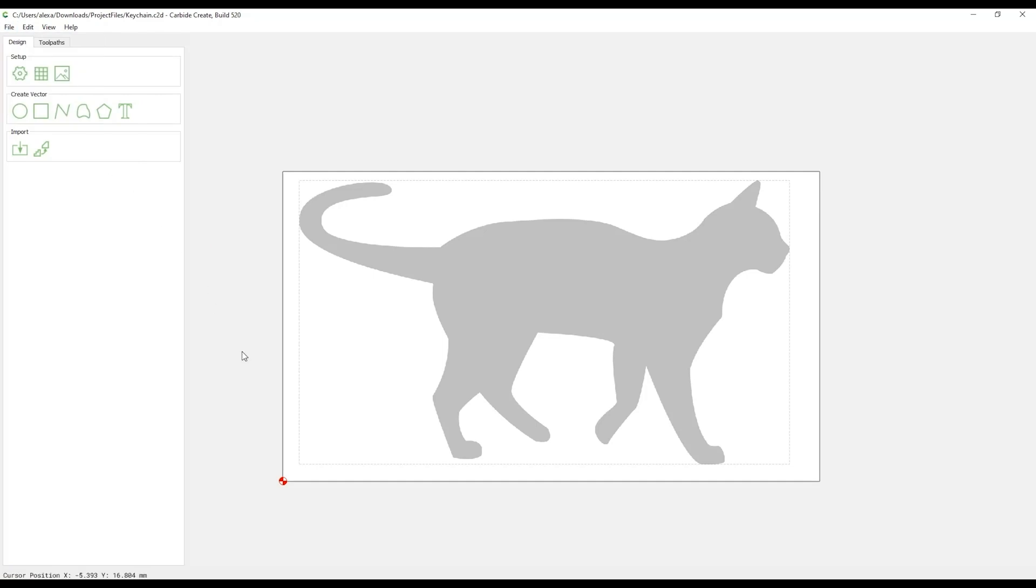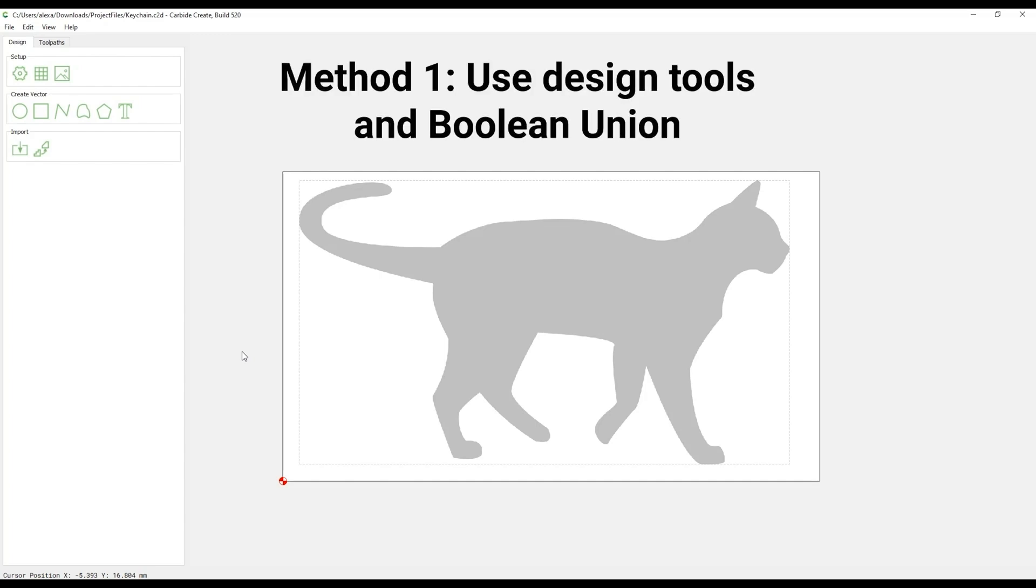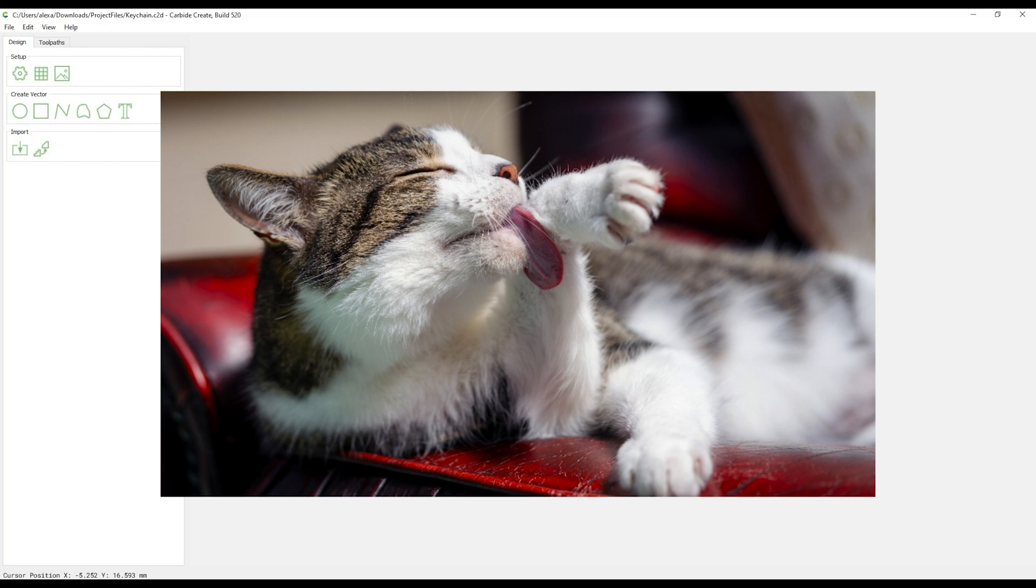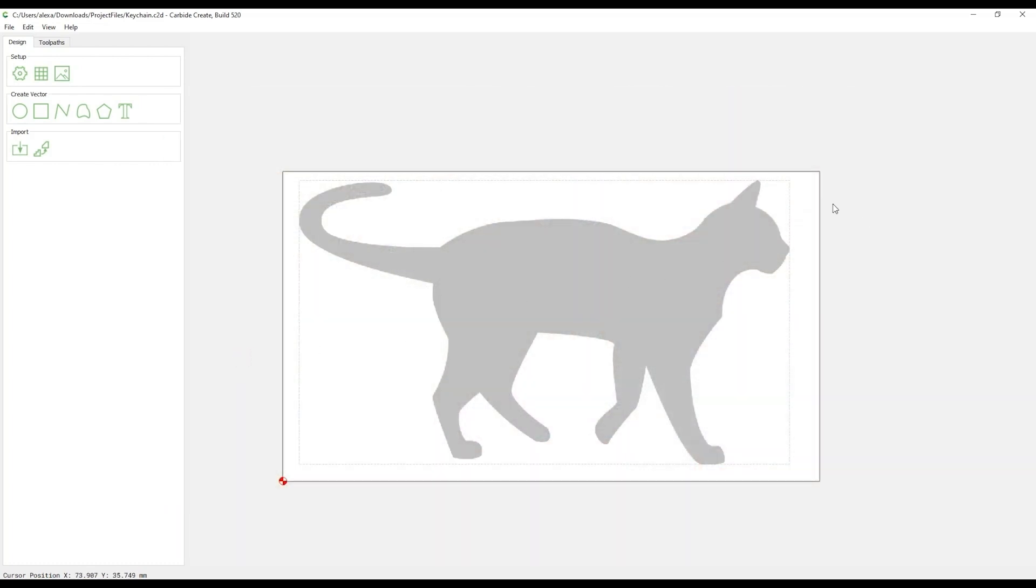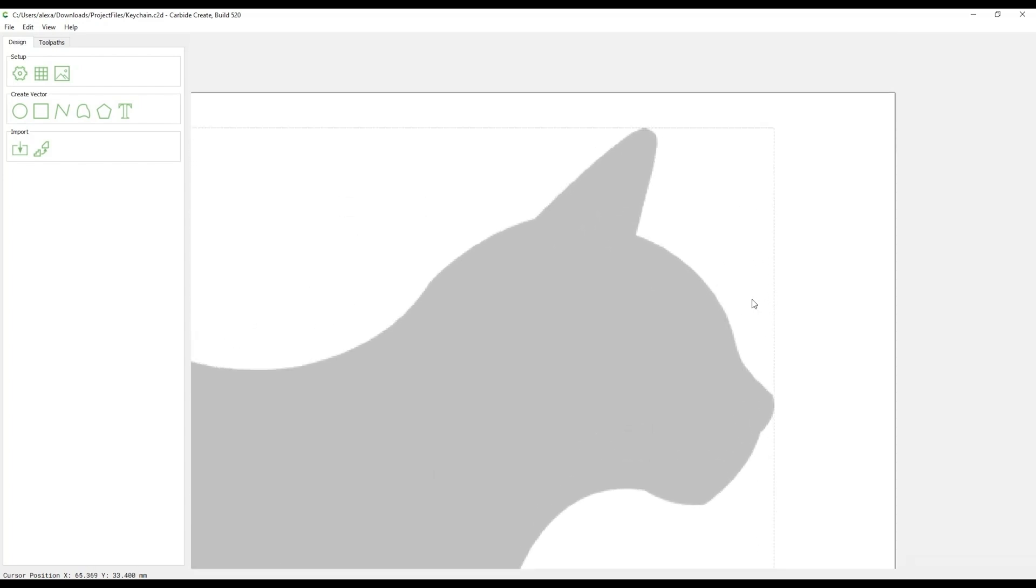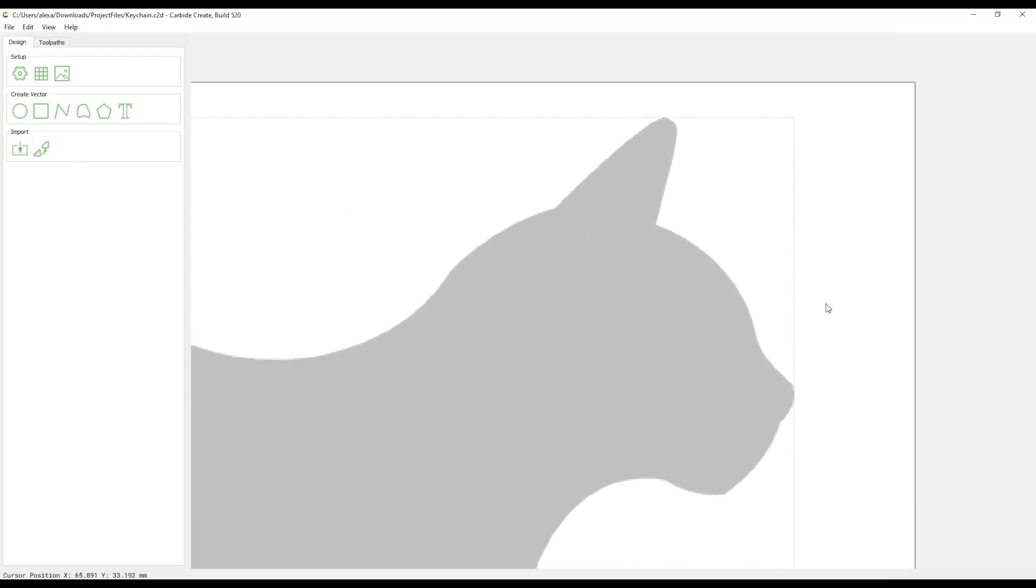There are a few different ways you can use this background image to create a vector path that will eventually turn into your finished part. The first way we will examine is using design tools to get a rough shape of the animal, and then use a Boolean Union to join these shapes, and then finally tweak them to match the background image. This technique is useful when you do not have a clear edge to your reference photo, like if you are using a real picture of your animal. To start, zoom in to the head of the cat using the scroll wheel and right click the mouse to pan into position.